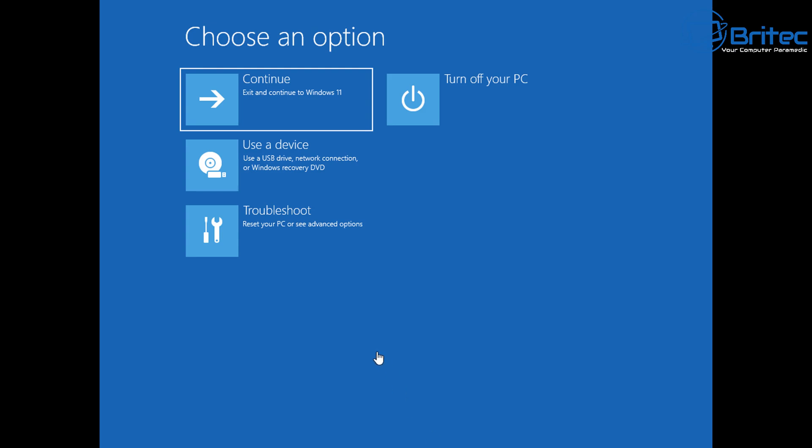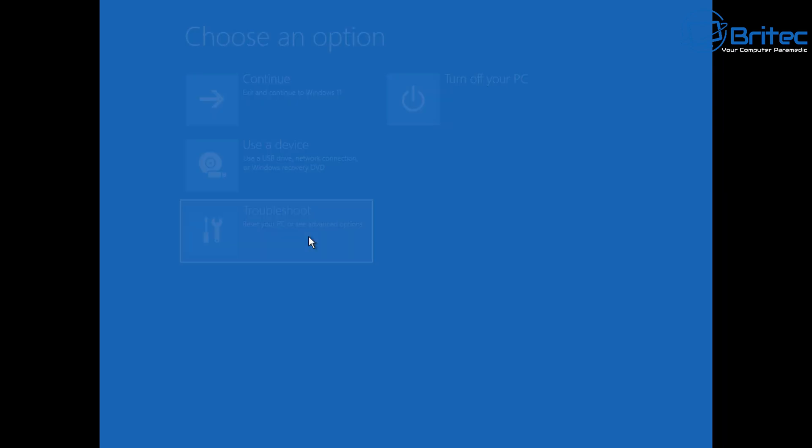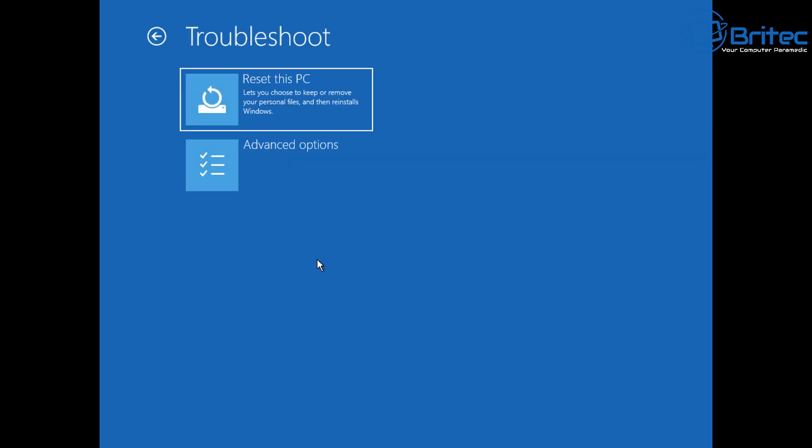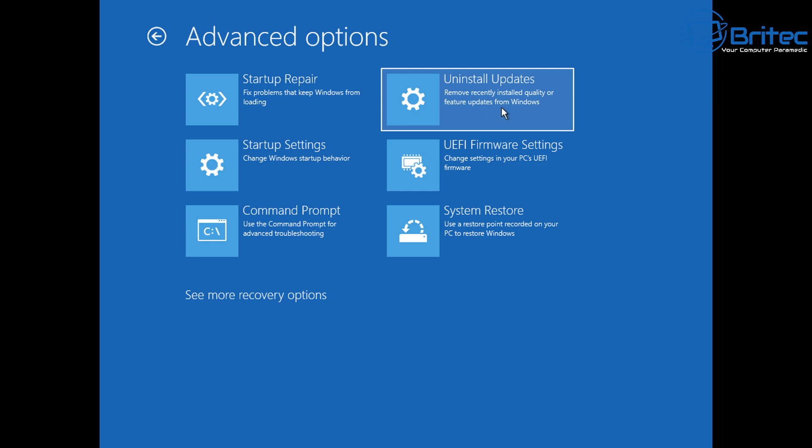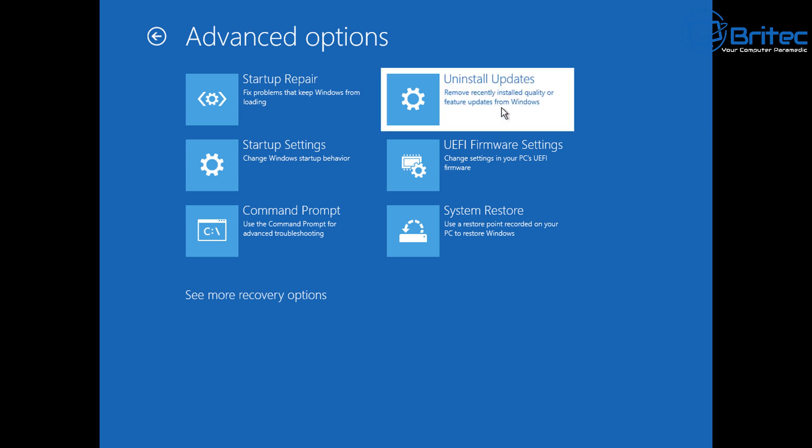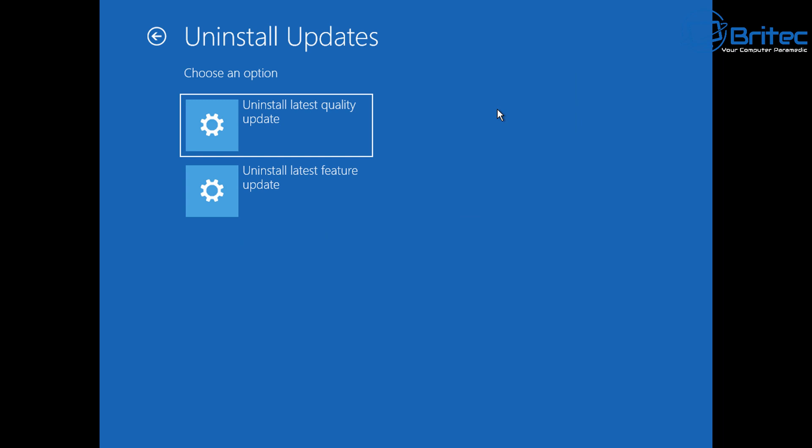Here we're going to go into the Troubleshoot button. Click on Troubleshoot. Once you're here, we can go down to Advanced Options. Once you're in Advanced Options, we can head over to Uninstall Updates.